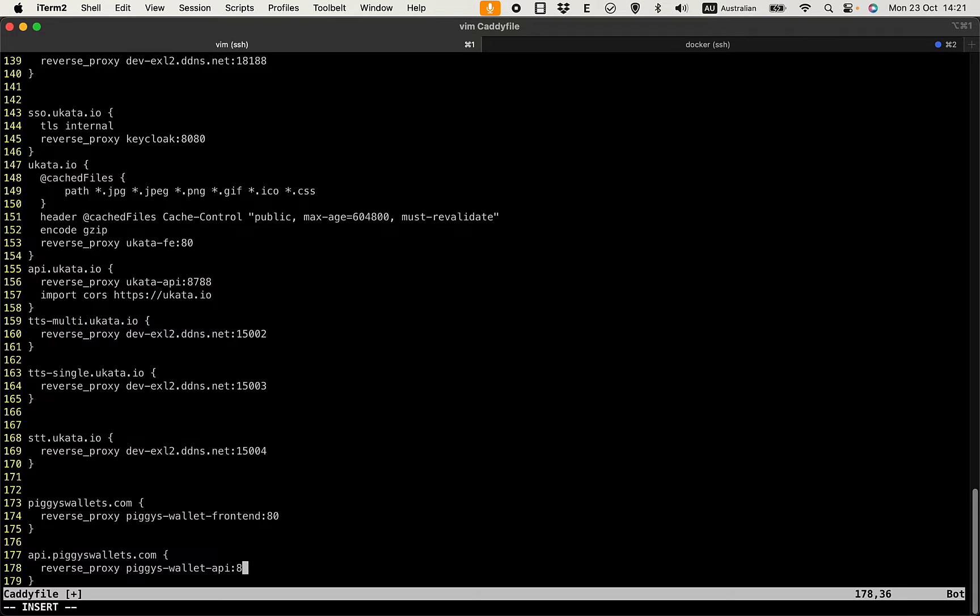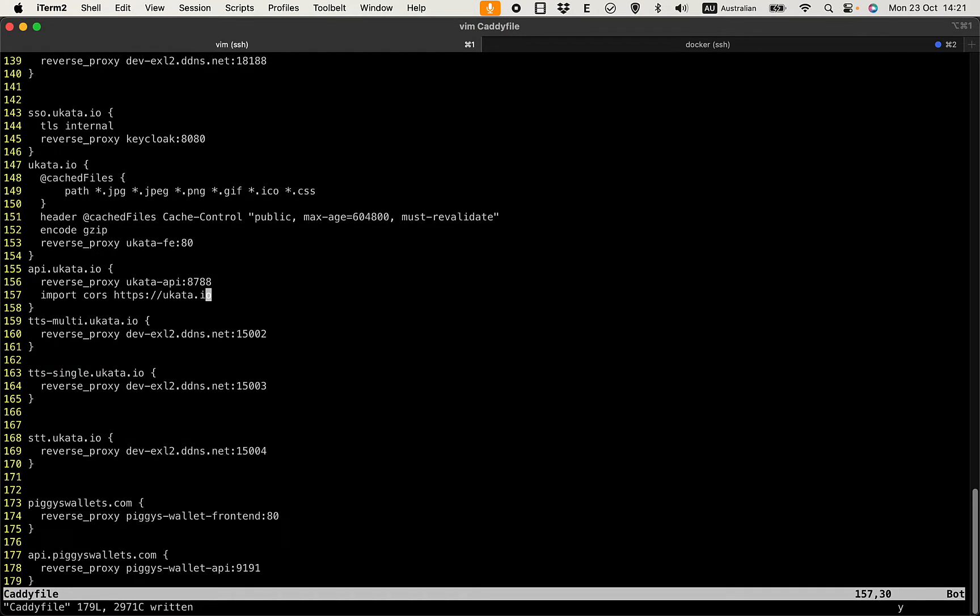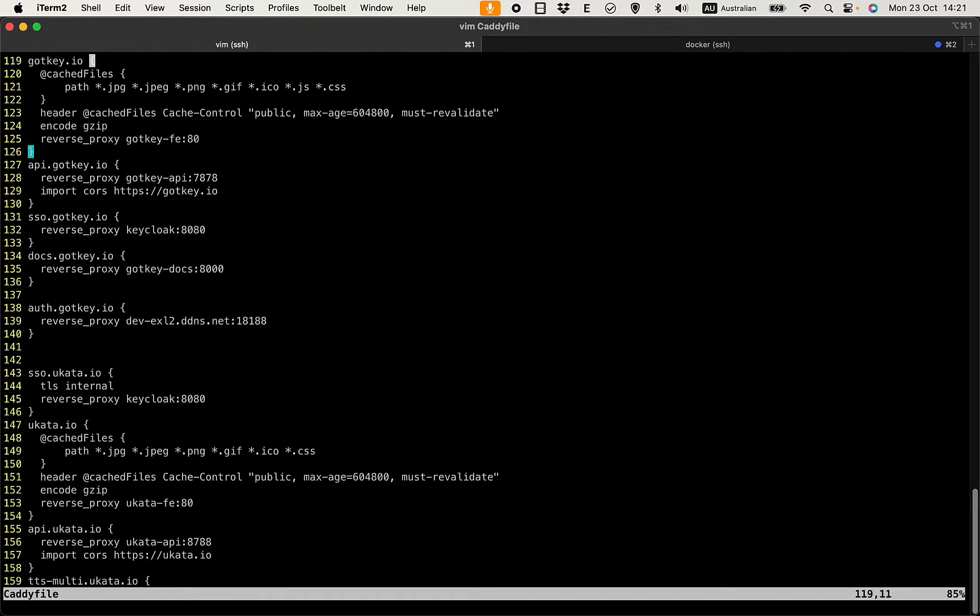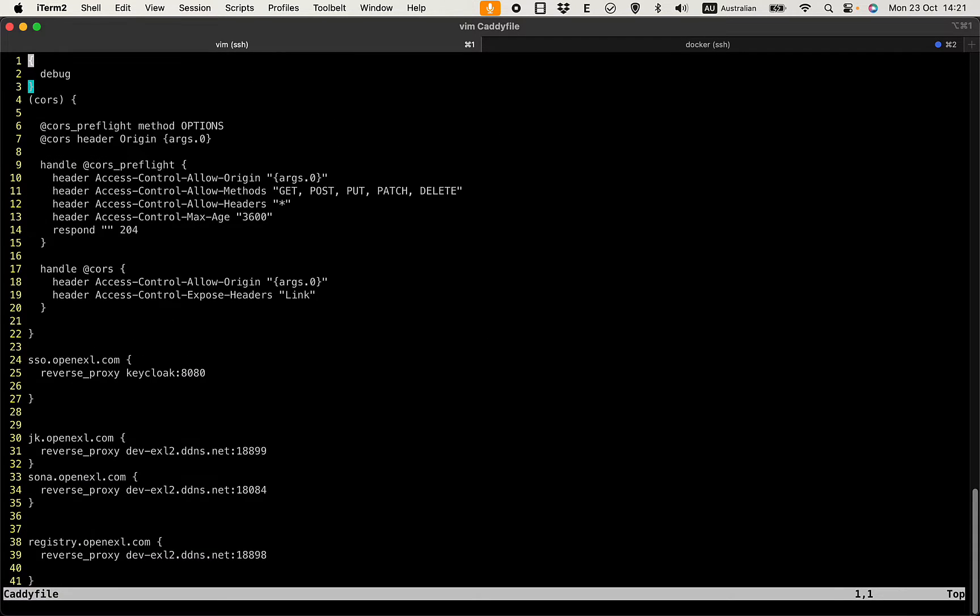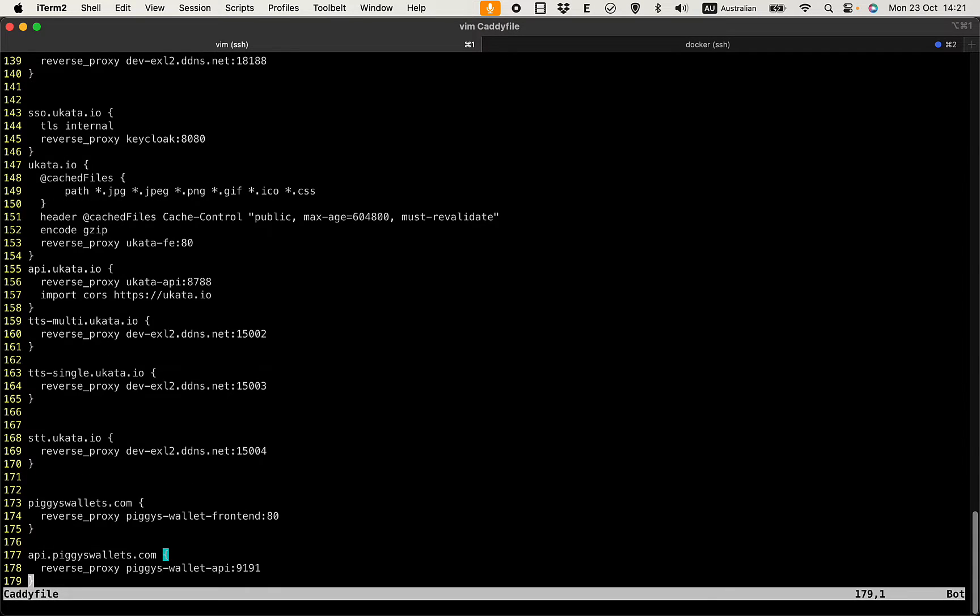Okay, so this is 9191 exactly. So we will also need to import the CORS header. This is the config in Caddy, so you have the CORS block here.